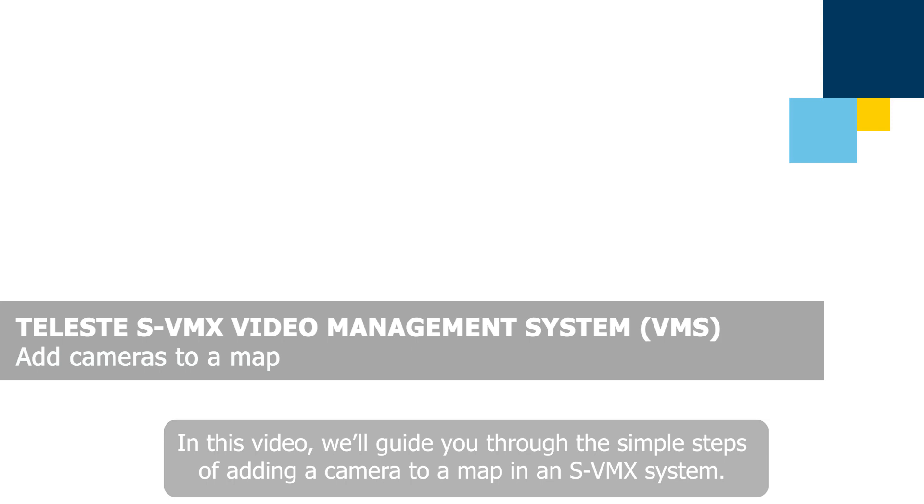In this video, we'll guide you through the simple steps of adding a camera to a map in an SVMX system.